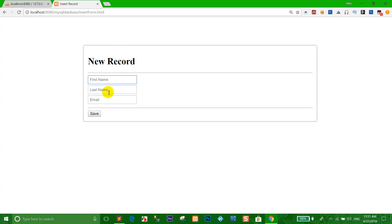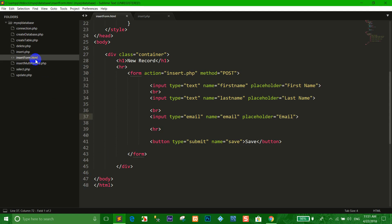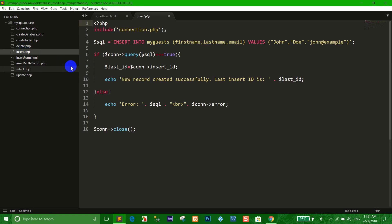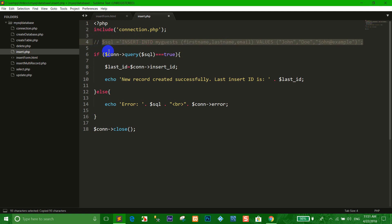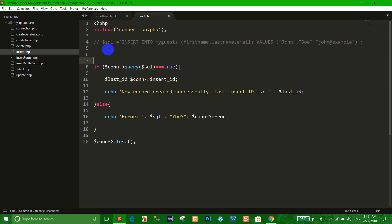Okay, we created the insert form HTML already. Now we go to insert.php. I want to copy the code here and use the command code.